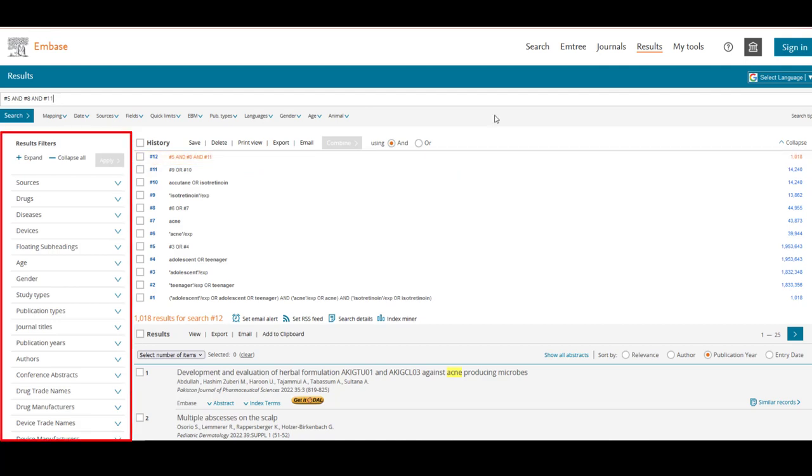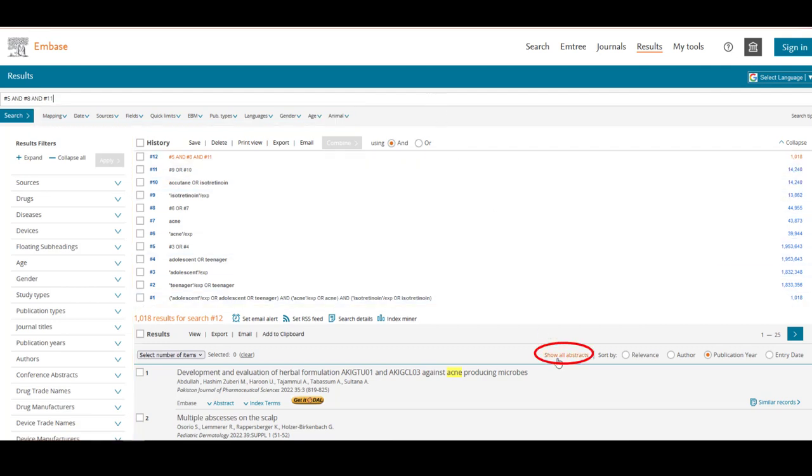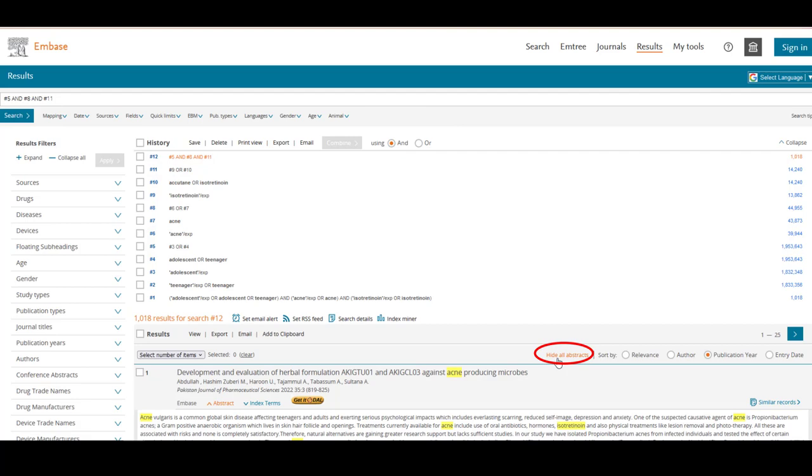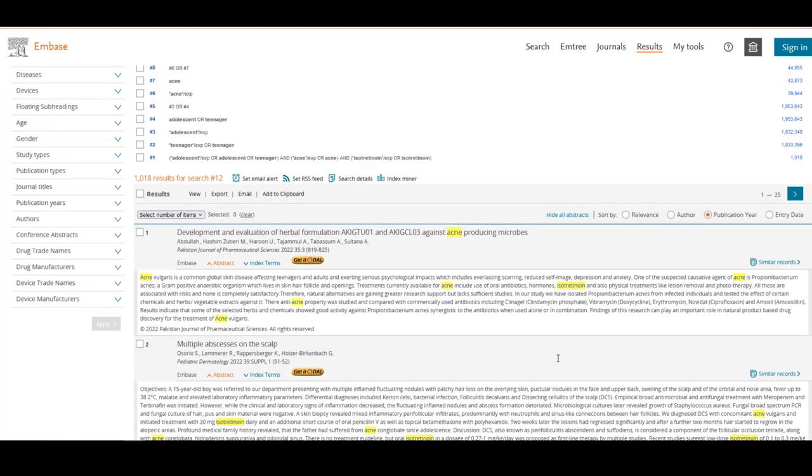Use the filters to the left of the search results or directly below the search bar to customize your results by publication date, study type, and so on. You may also want to select the Show All Abstracts option at the top of the results list to view your search results in more detail.